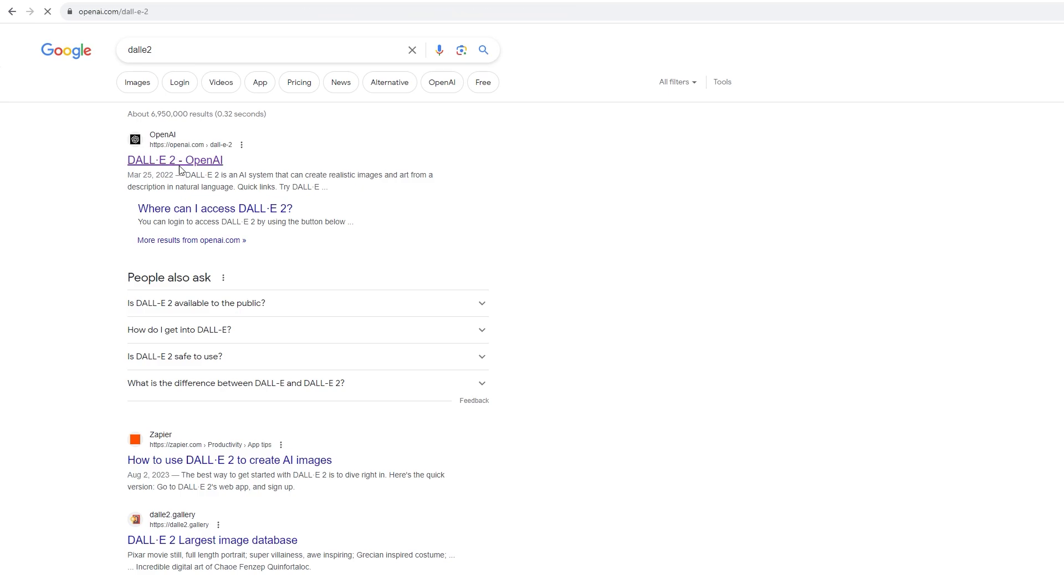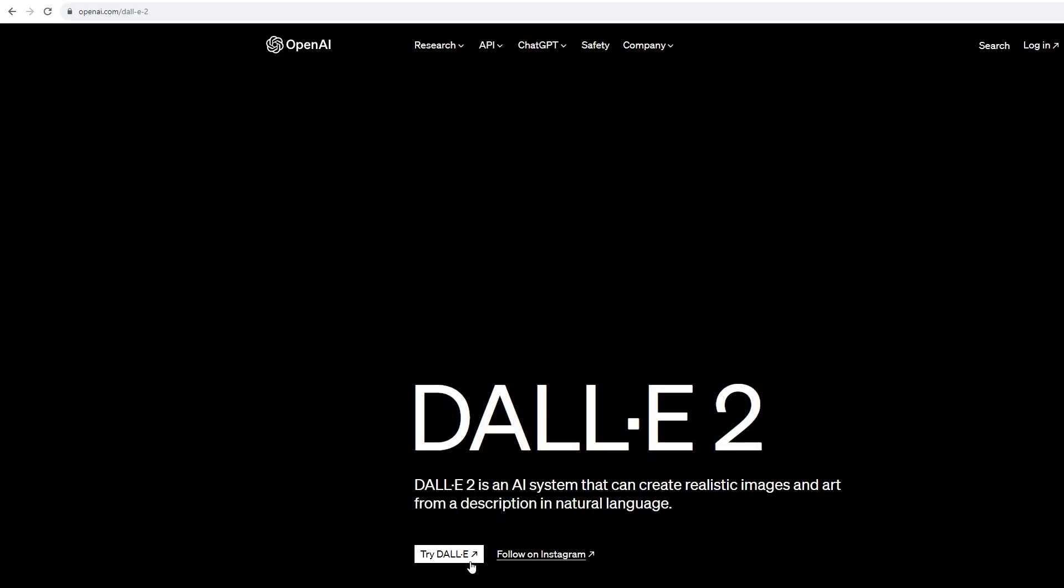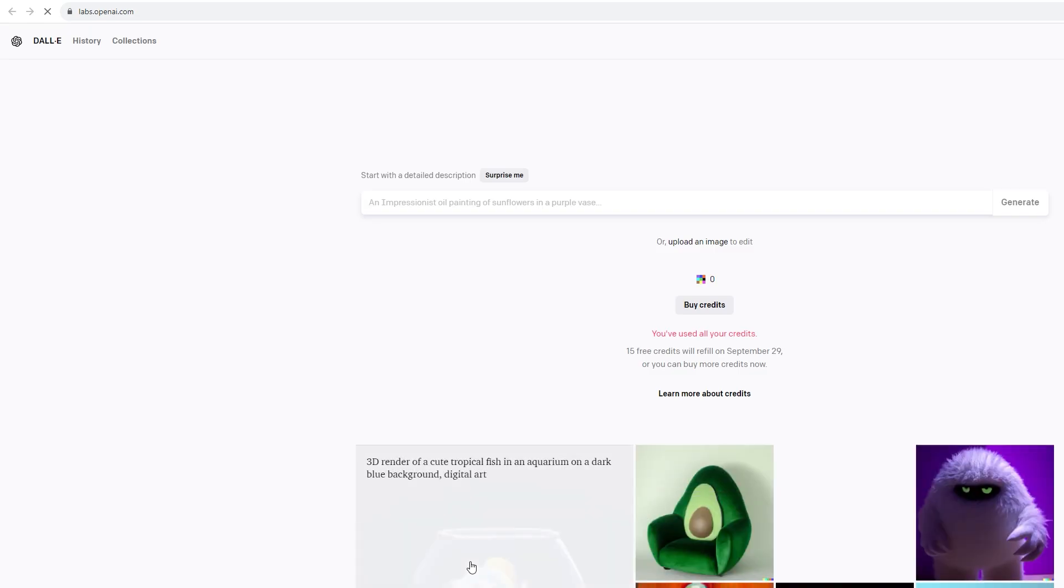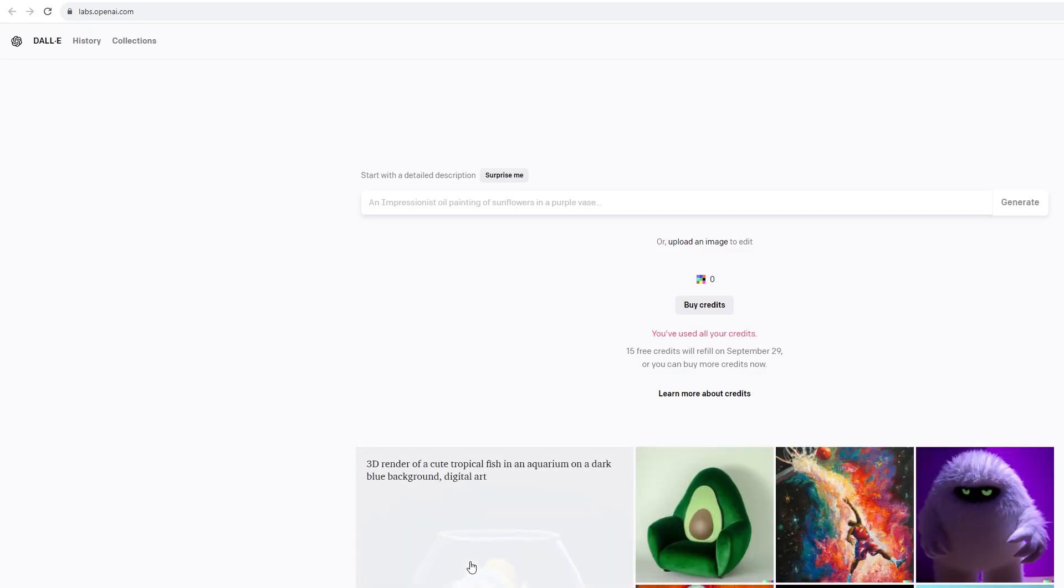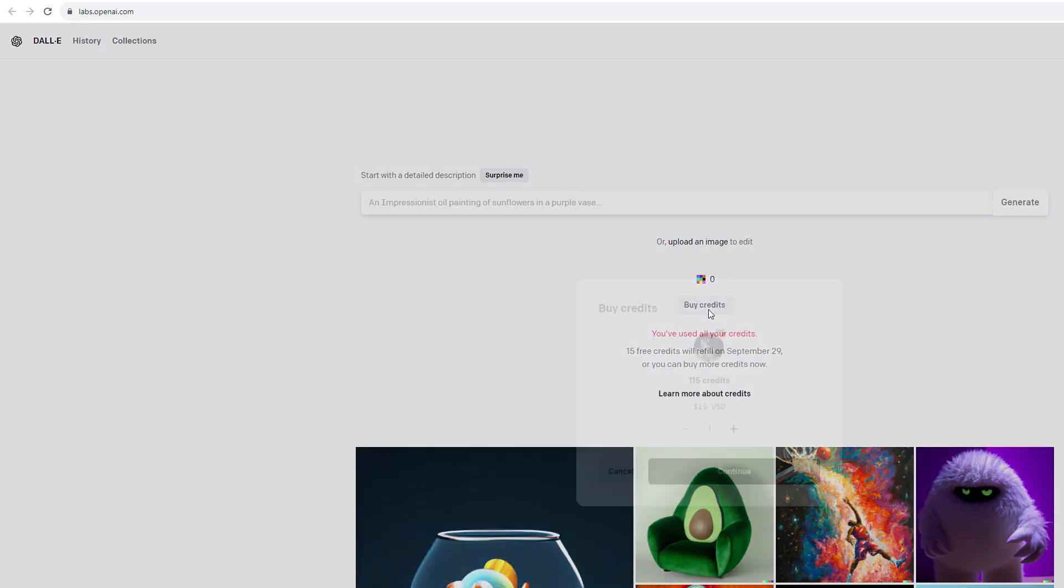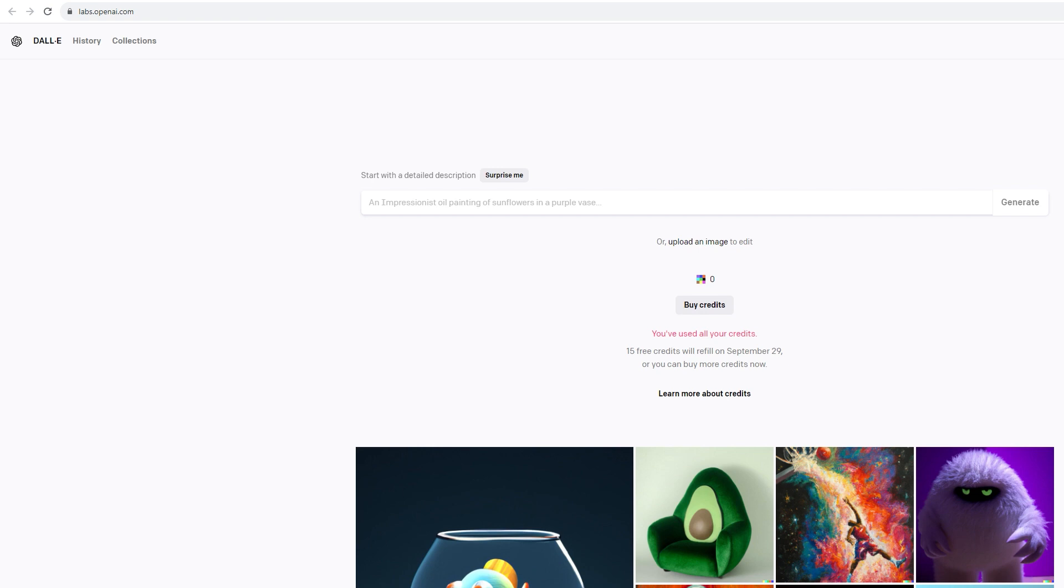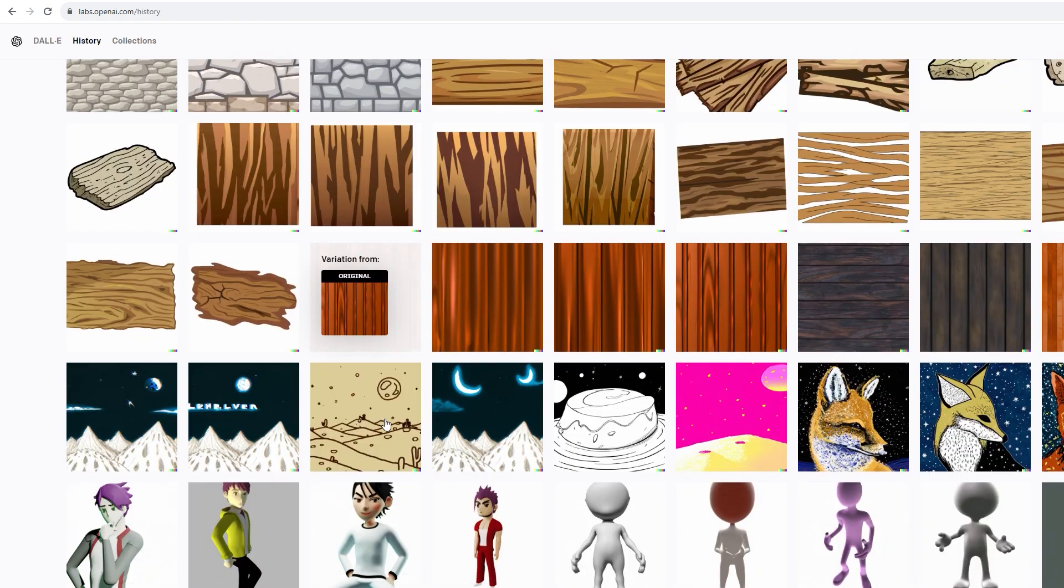First step is to go to the DALL-E 2 website. If you don't have an account, create one. The first time I used DALL-E 2, I would get 50 credits for the first month and then 15 free credits every following month. These credits are the currency provided by OpenAI for AI prompts.